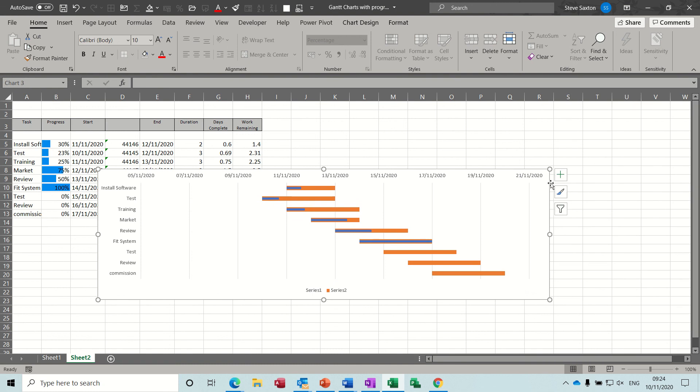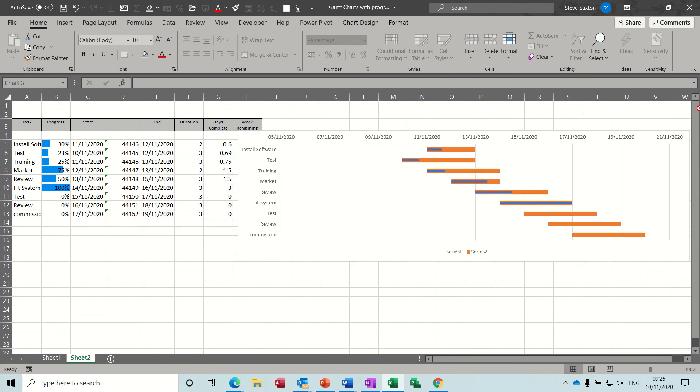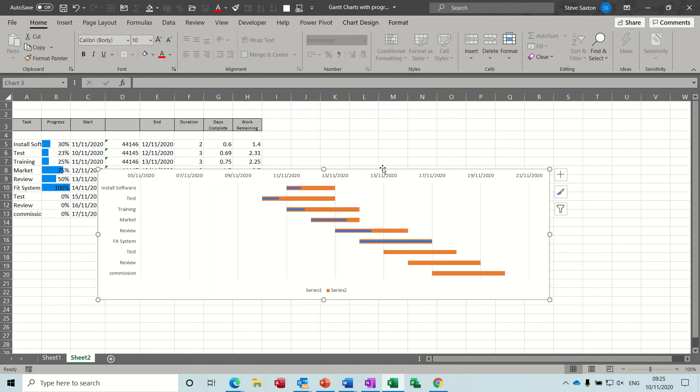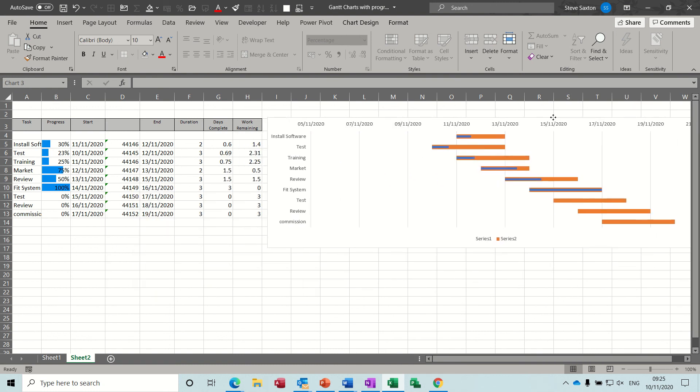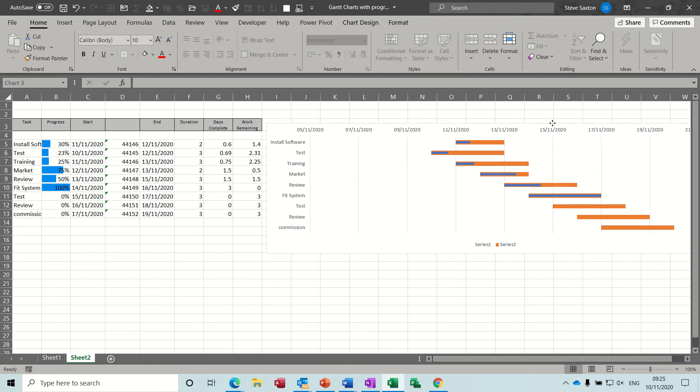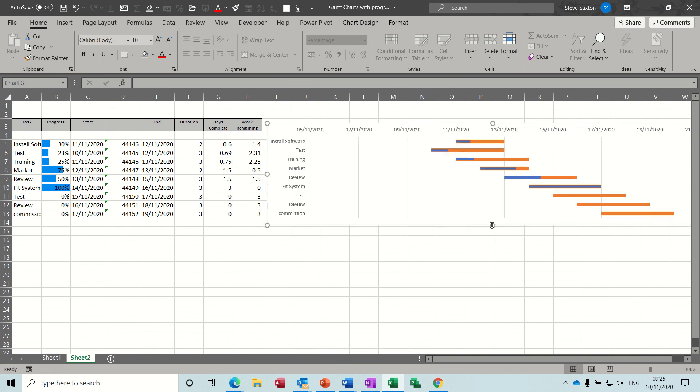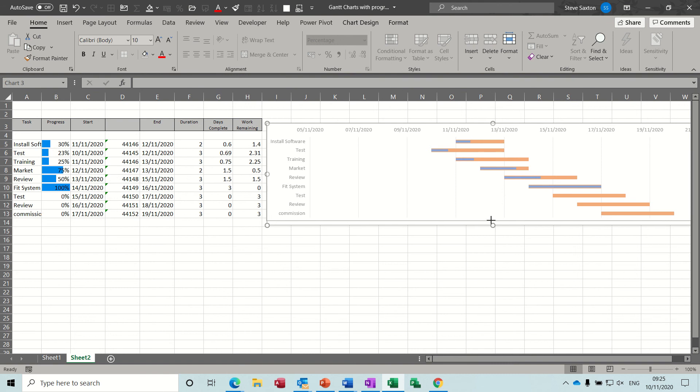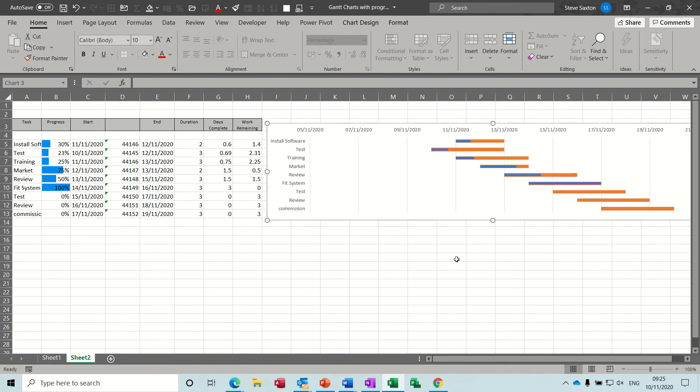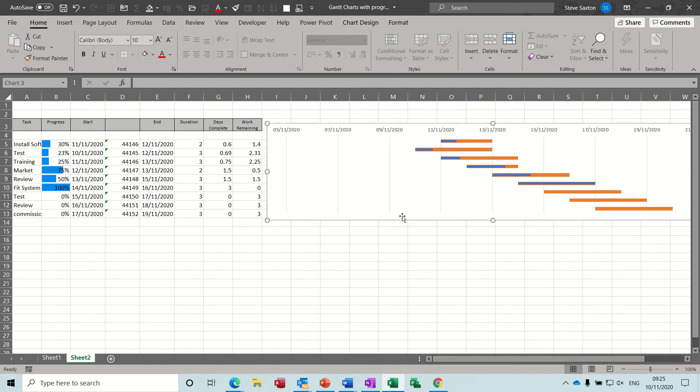And what you then do is you can do a chart title if you want but you move this so it's in line with the tasks, so install software, make it a little bit smaller, get rid of any of this stuff you don't want.